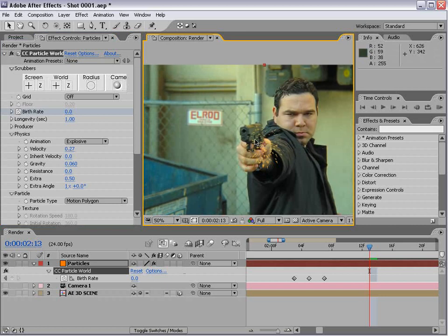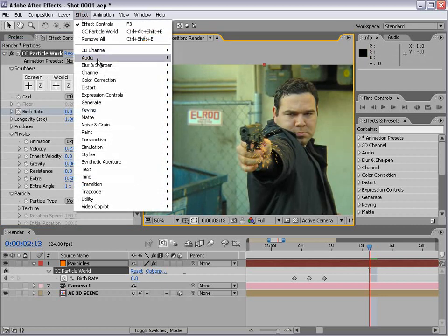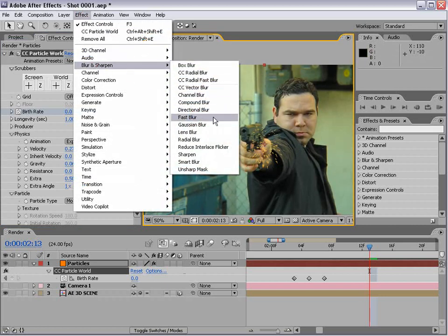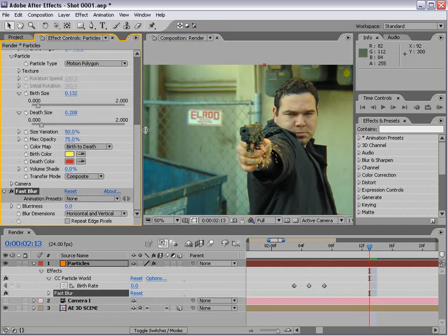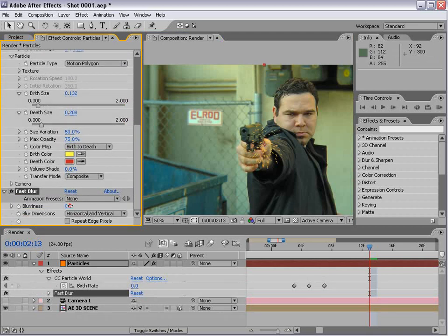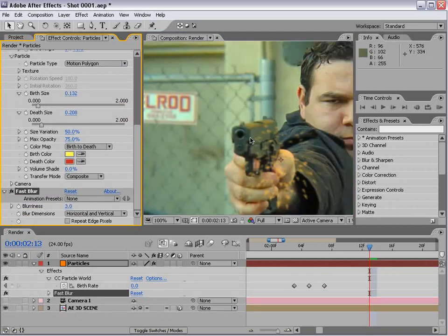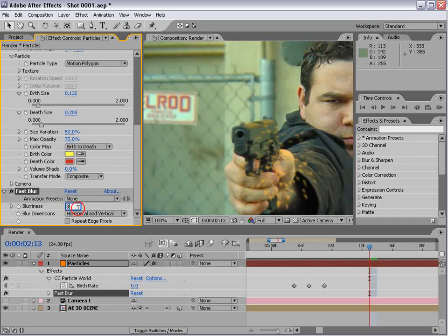Then I'm going to add a blur to our particles. Effect blur fast blur, and increase that just a bit, maybe four.